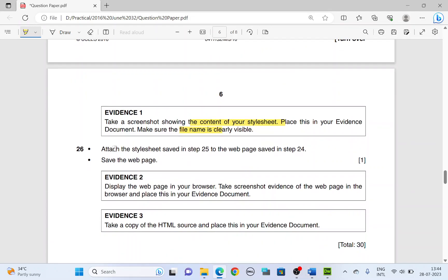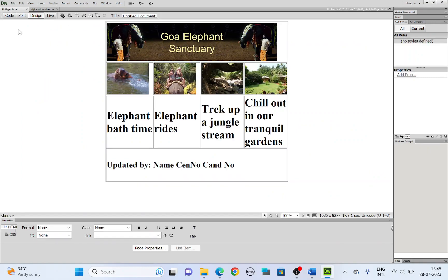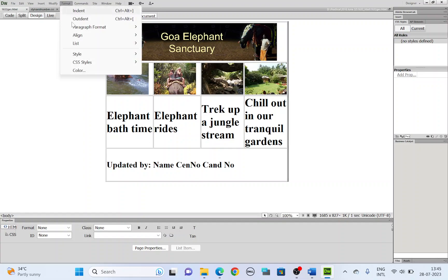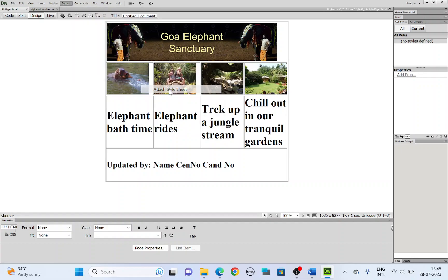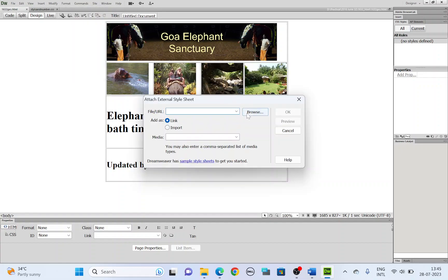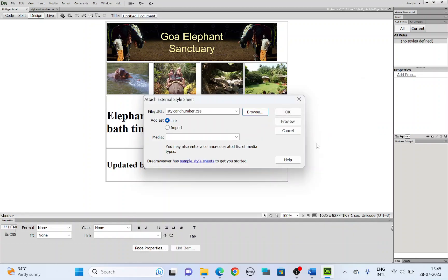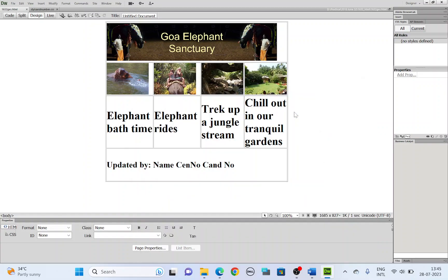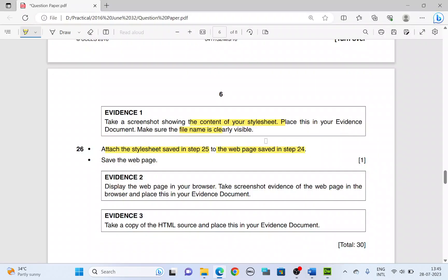Next. Attach the style sheet saved in step 25 to the web page saved in step 24. The web page saved in step 24 is this. G-E-S. So to this you need to attach the style we created just now. To attach, format tab, CSS style, attach style sheet. And browse for the style. S-T-Y-L followed by your candidate number. Click OK. OK again. So there you have it. Save your file.